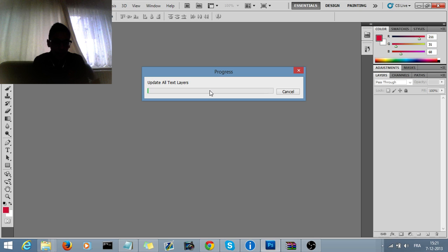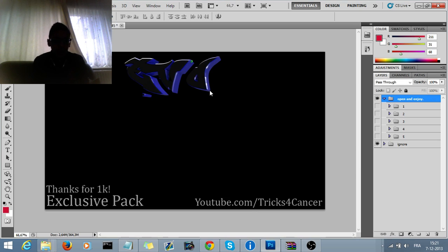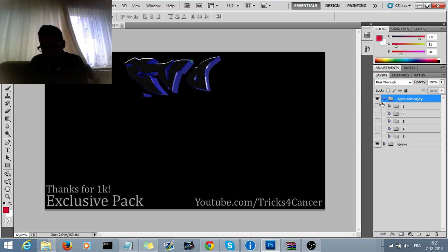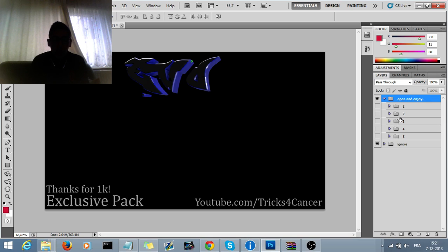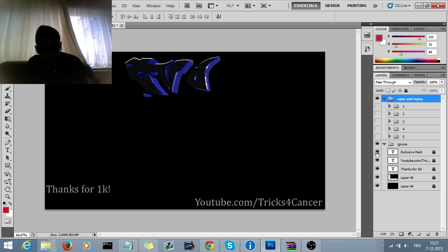Update all text layers. Okay, something like this, so it will say open and enjoy, blah blah blah. Down, it will say something like ignore. If you go on it and you click on the first one, something will remove. You see it right there.